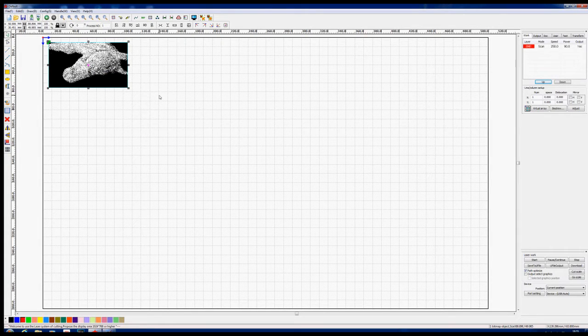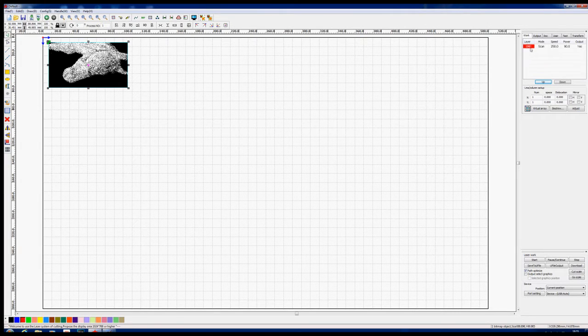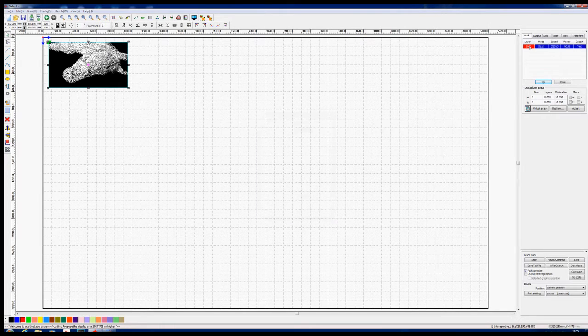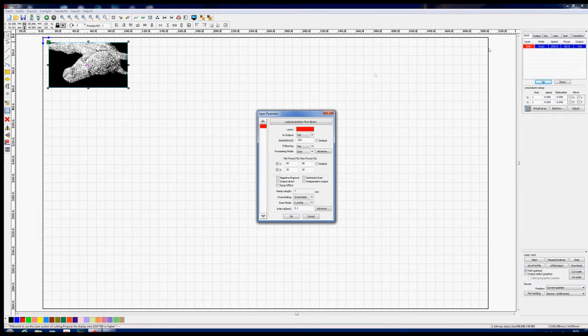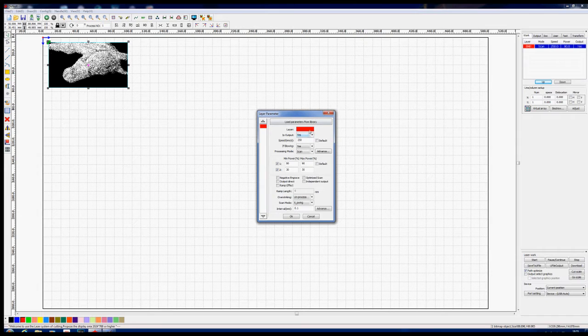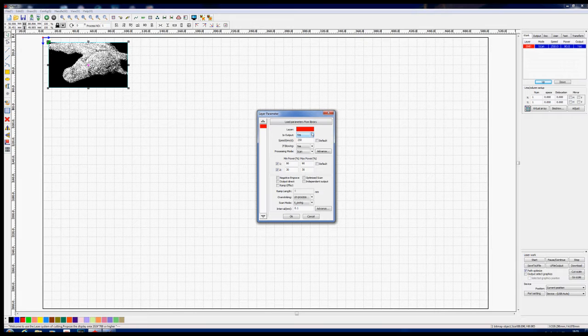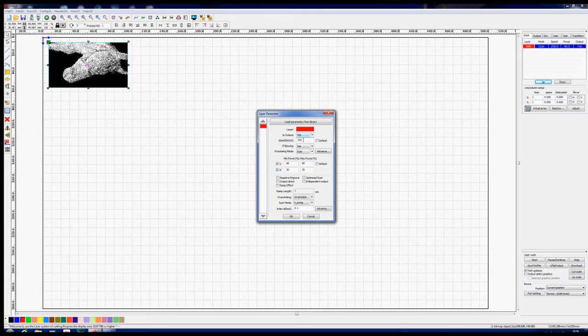So we're all ready now to set the parameters. Let's go and have a look at this bitmap and see what the parameters are. It's a red layer, not that that matters at all. We do want an output speed. Now, I've set the speed here to 250. That's quite a high speed.